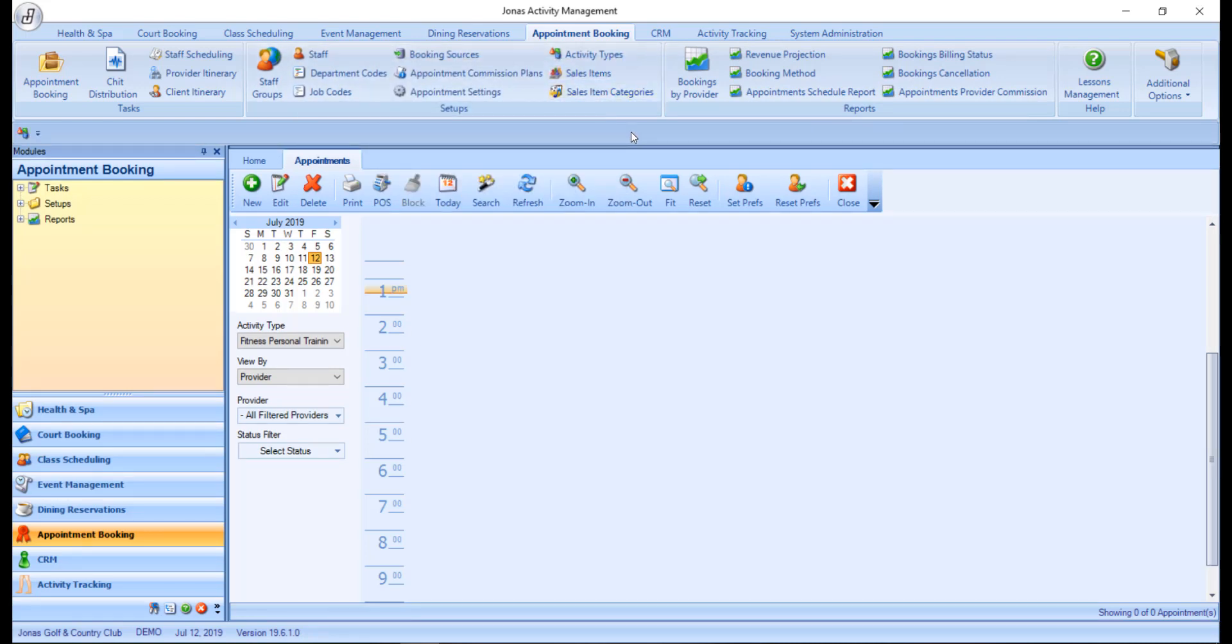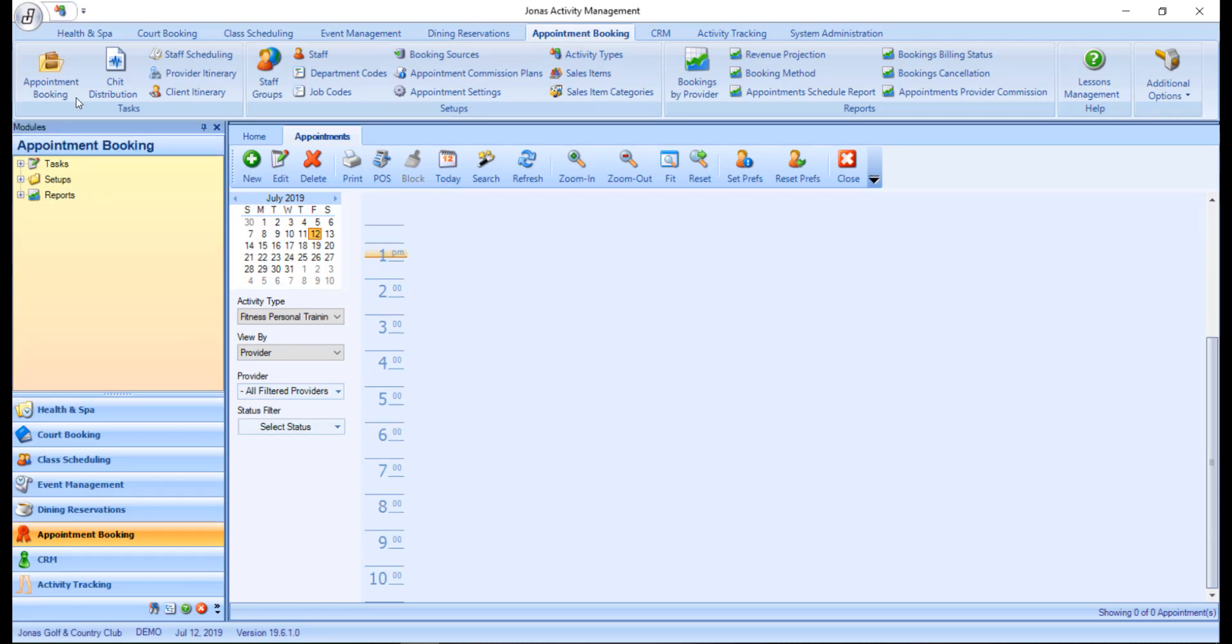You can also reposition the toolbar by clicking on the arrow and choosing Show Above the Ribbon.